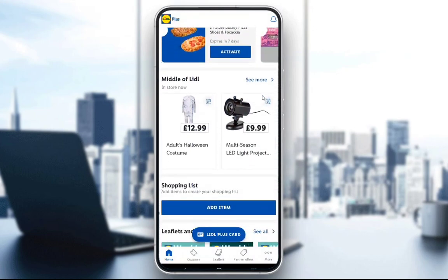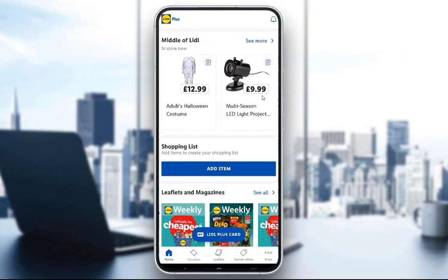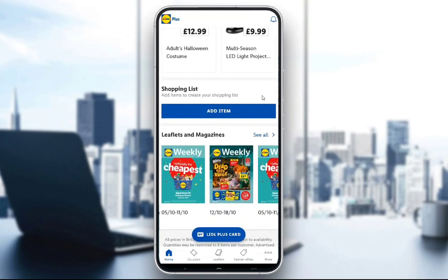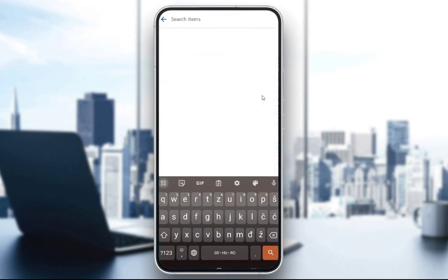You also have all these coupons which you can activate. You can see what is currently in stock in the store, with all these prices. Since I selected a store in the UK, all prices are in British pounds.